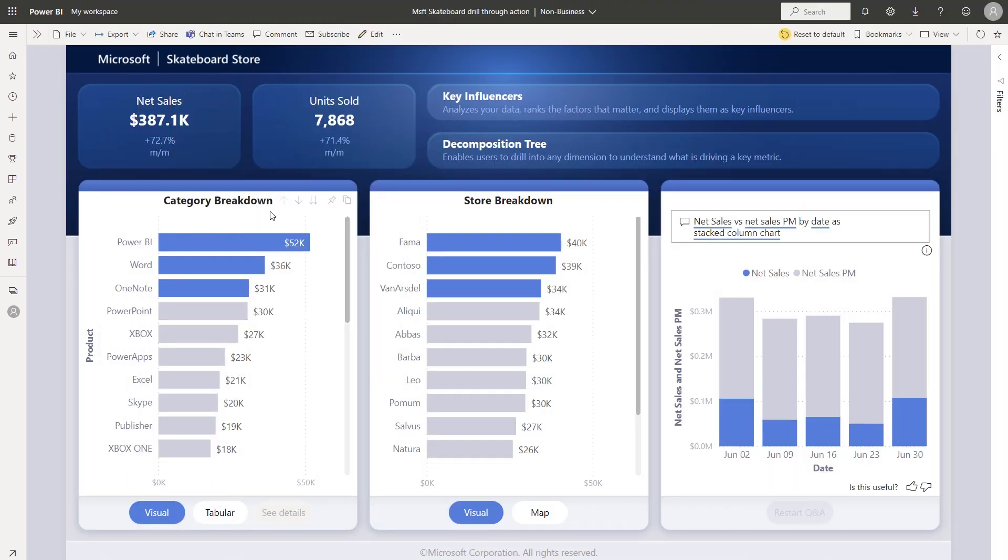Tooltips are an important part of Power BI reports because they enable users to get additional information about a data point, as well as allow for progressive disclosure of that information.